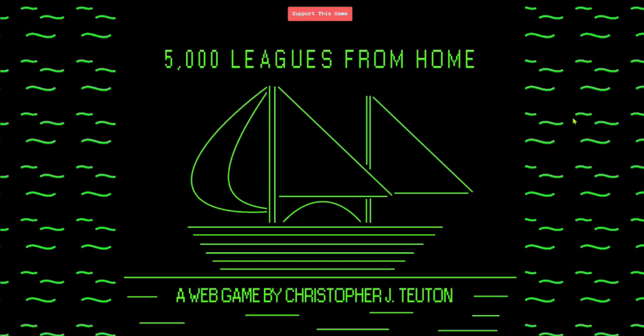Hello everyone, welcome back. Today we're going to be playing 5,000 Leagues from Home. Once again, my name is Christopher J. Tuton. I made this game in HTML and JavaScript kind of in the late half of 2023.